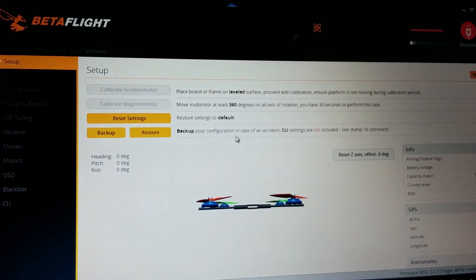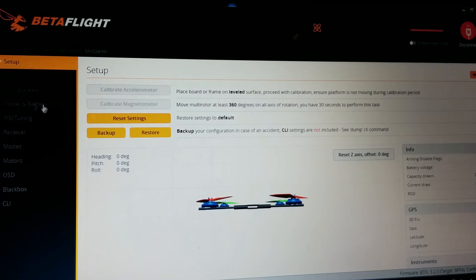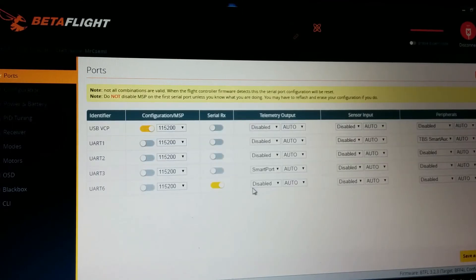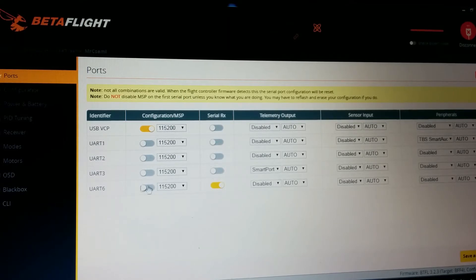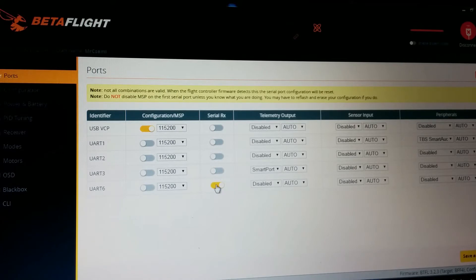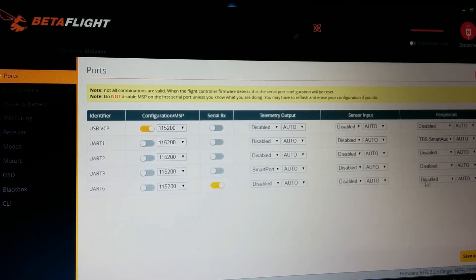Okay I don't use accelerometer because I don't need it. UART 6 was already set up to Serial RX. This is the SBUS for your control.